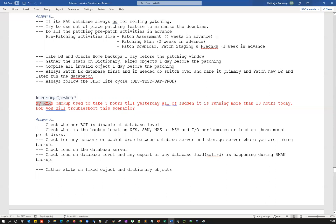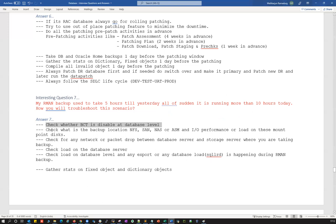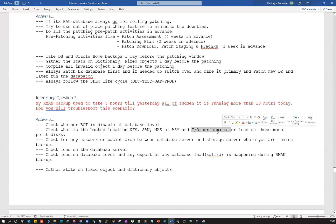Question number seven: my RMAN backup used to take five hours, but all of a sudden it's running more than ten hours today — how do you troubleshoot this? This is regularly asked in interviews. First, check whether someone has disabled BCT at the database level. If BCT is enabled, check whether the BCT file was physically removed at the OS level. Then check the backup location — whether NFS, SAN, NAS, ASM, or local filesystem — and examine the I/O performance on those mount points.